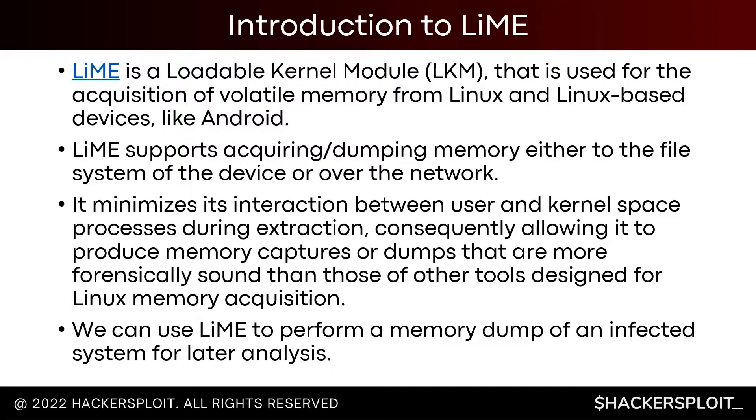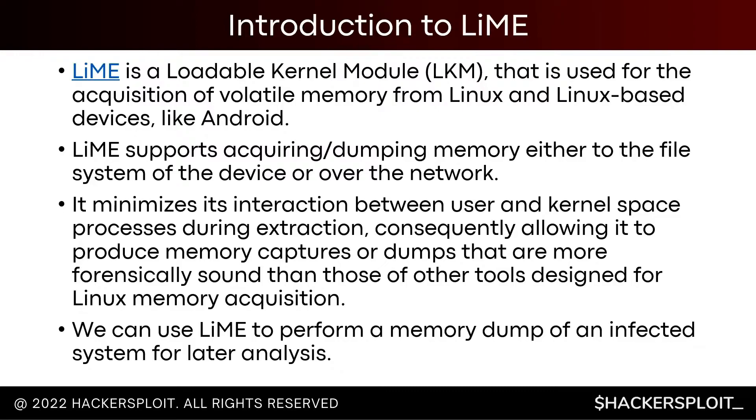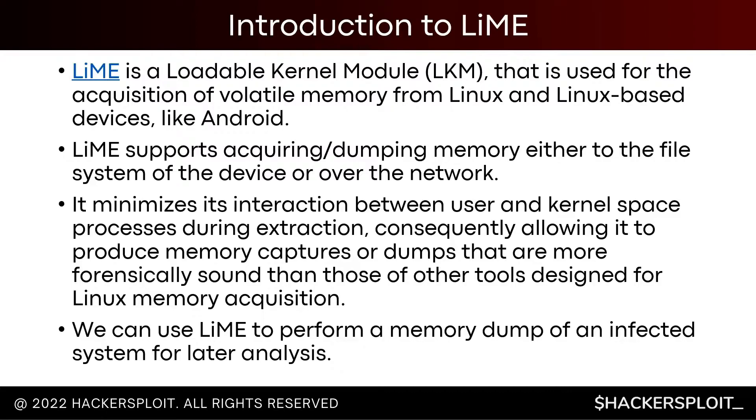It minimizes its interaction between user and kernel space processes during extraction, consequently allowing it to produce memory captures or dumps that are more forensically sound than those of other tools designed for Linux memory acquisition. LiME is pretty much one of the most widely used tools because it's really fast. In this case, we're going to have a simple scenario set up where we're going to use LiME to perform a memory dump of an infected or compromised Linux system running Ubuntu 18.04 for later analysis.